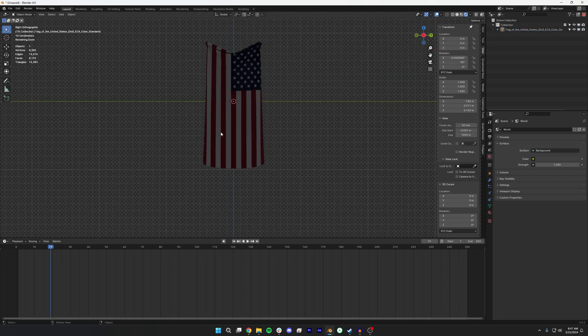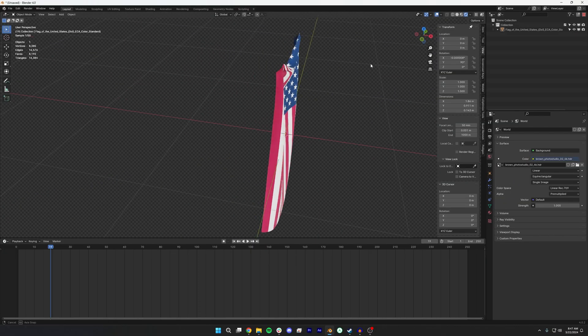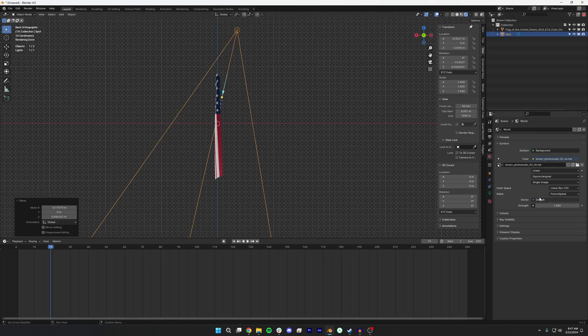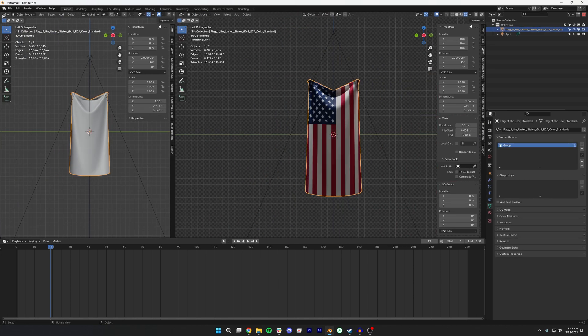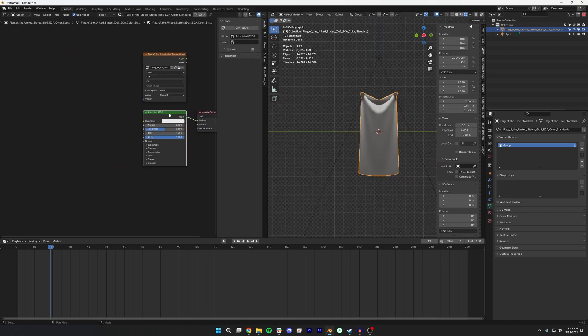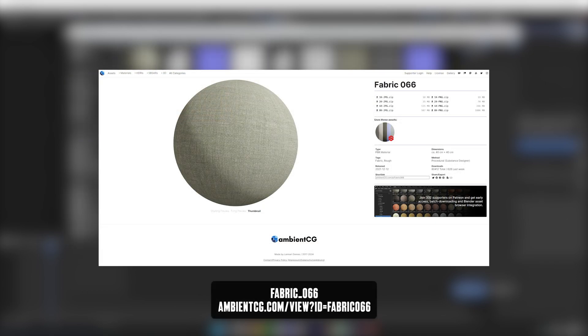I'm going to add an environment HDRI real quick just so we can talk about materials. For lighting, one of the ways I like to light something like this is with a spotlight above it. We can set that HDRI value lower for dramatic lighting. Then in the shading editor, over on Texture Haven or any texturing site you'll find fabrics — I'm going to open up a fabric texture I used, which is fabric_066. If you just search that into Google I'm sure you'll find it.